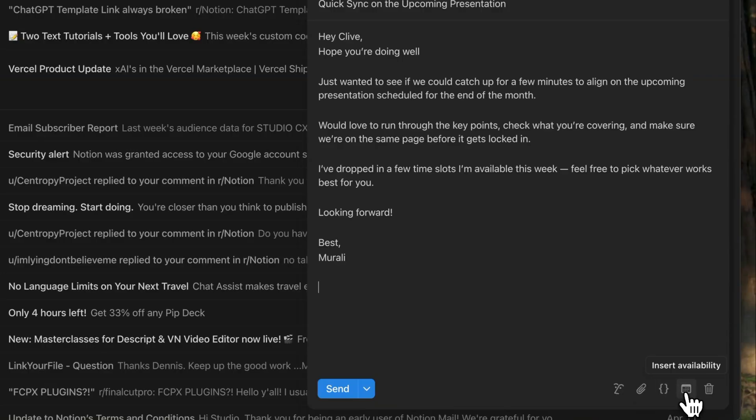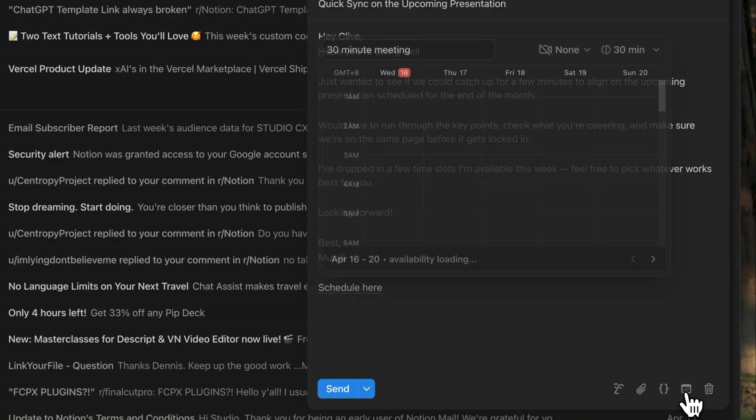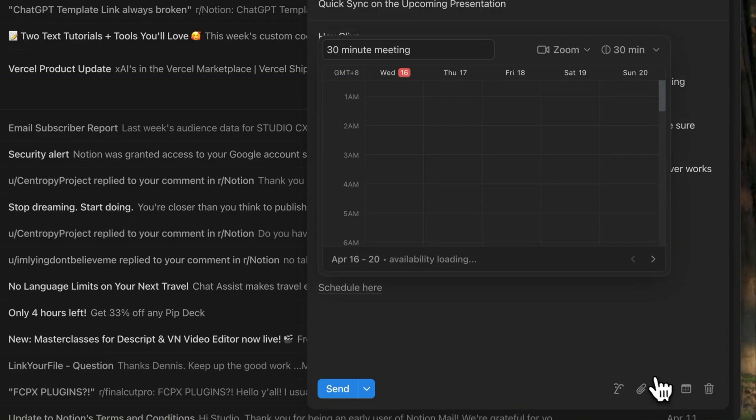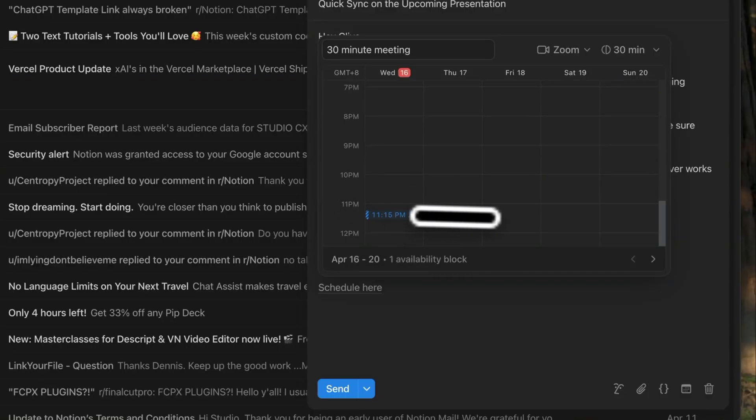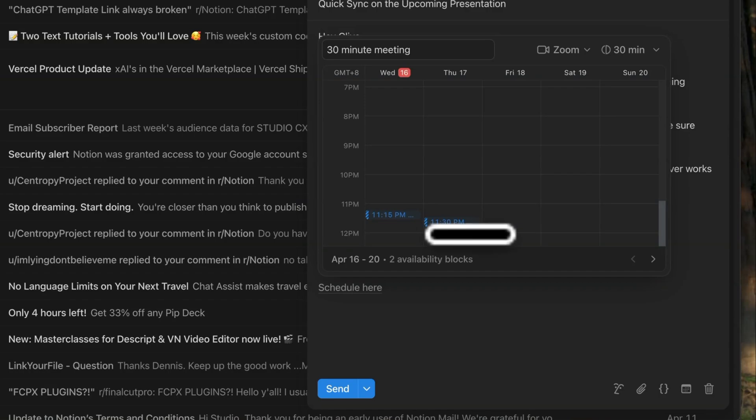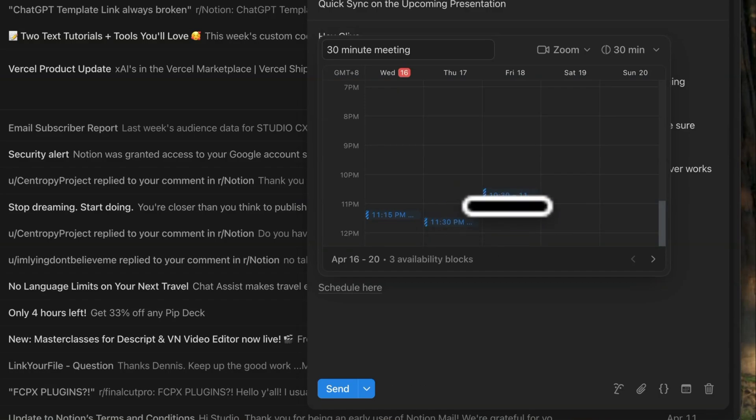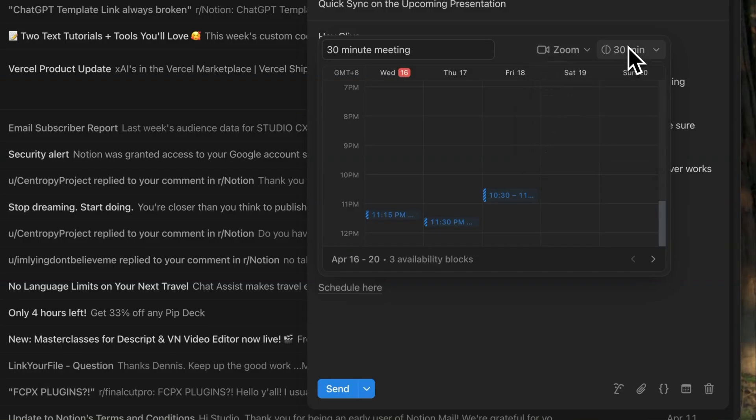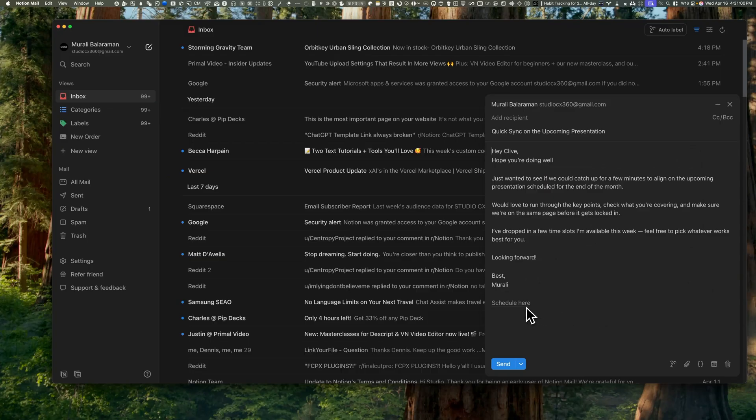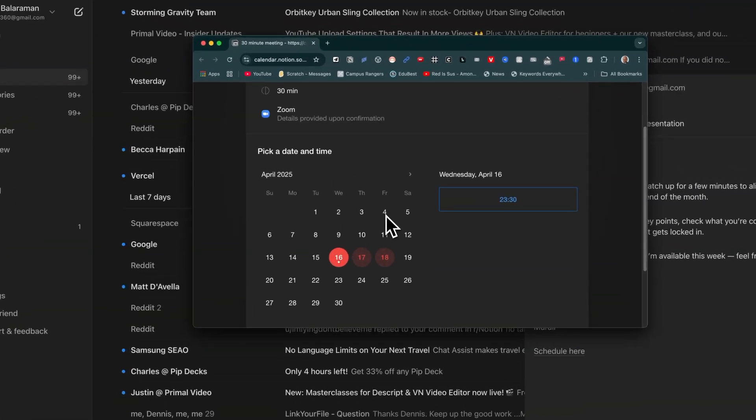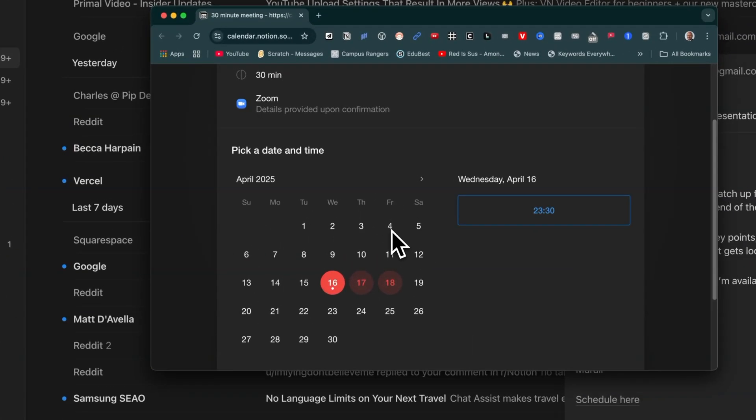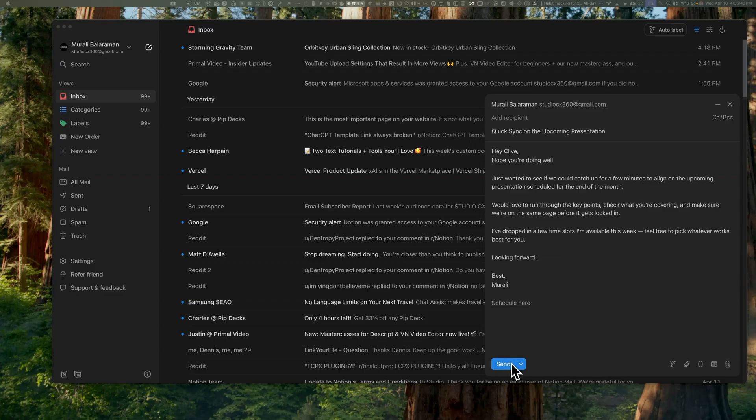Let's talk about another powerful Notion Mail feature. Say you're trying to schedule time with a colleague to talk about an upcoming presentation. You can mark your availability right inside the email. It opens up a mini calendar where you can just drag across your free time slots. This is hypothetical. Notion then generates a scheduling link that the other person can use to book a slot. Super smooth.